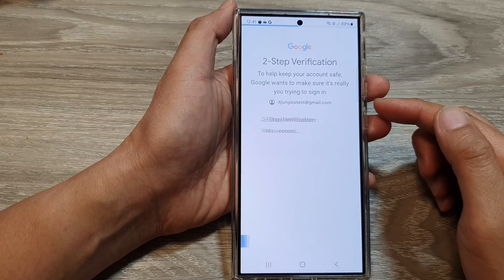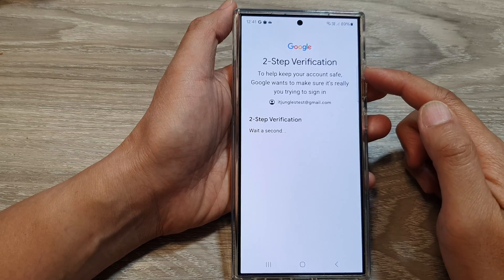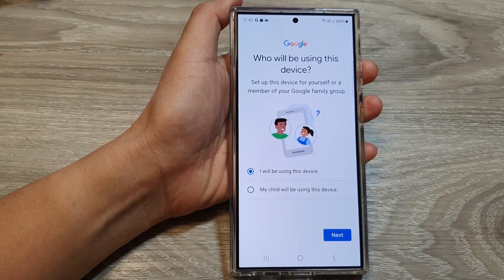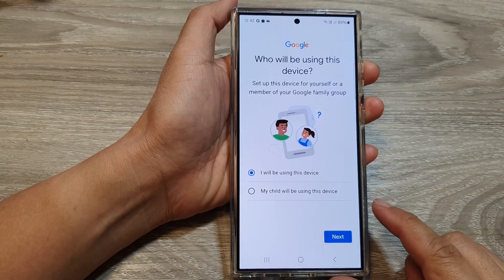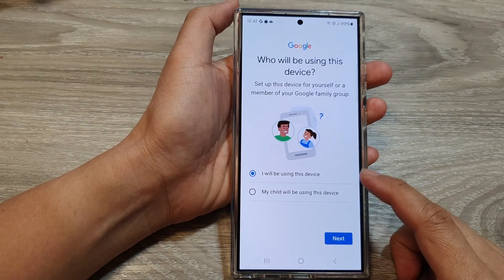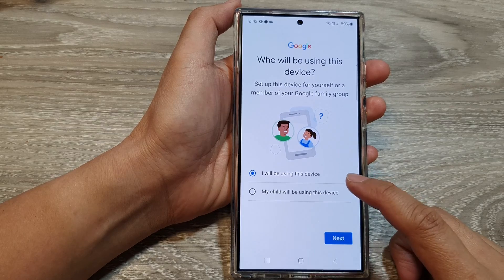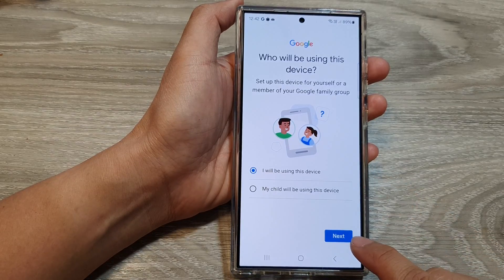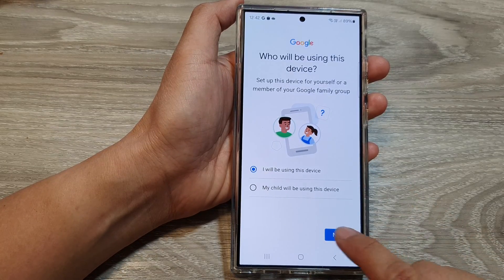Now you need to verify your two-step verification. On the next screen, you will choose 'I will be using this device', then tap on Next.